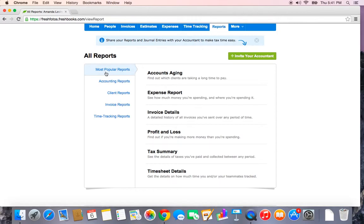Every single report, you are able to export to a CSV or Excel file. This can be really handy in case you want to manipulate any data or maybe even combine two reports to make your own custom report.